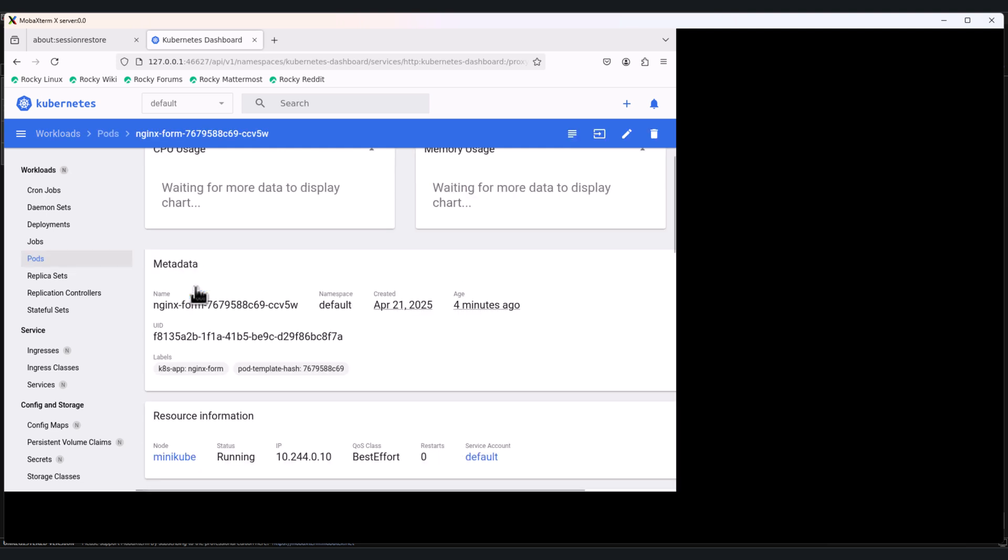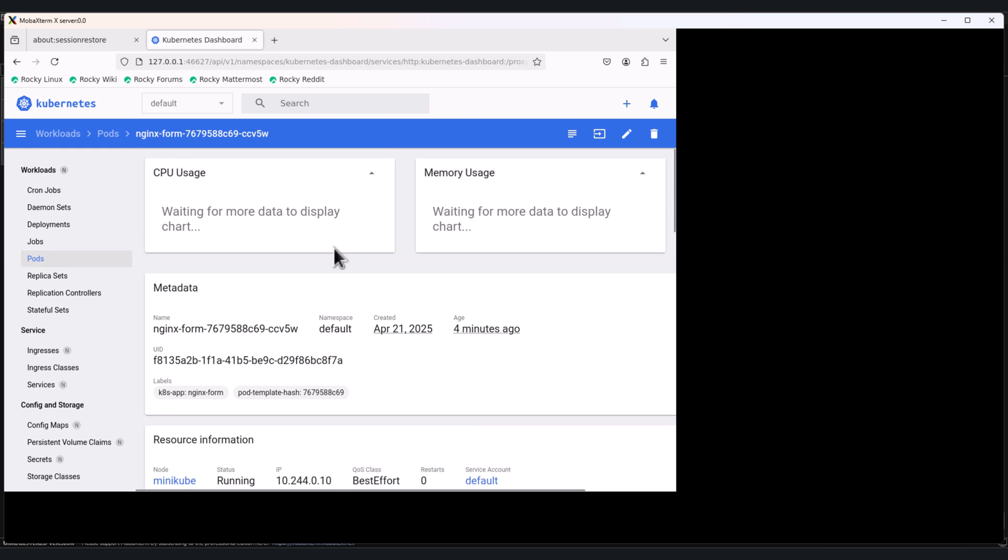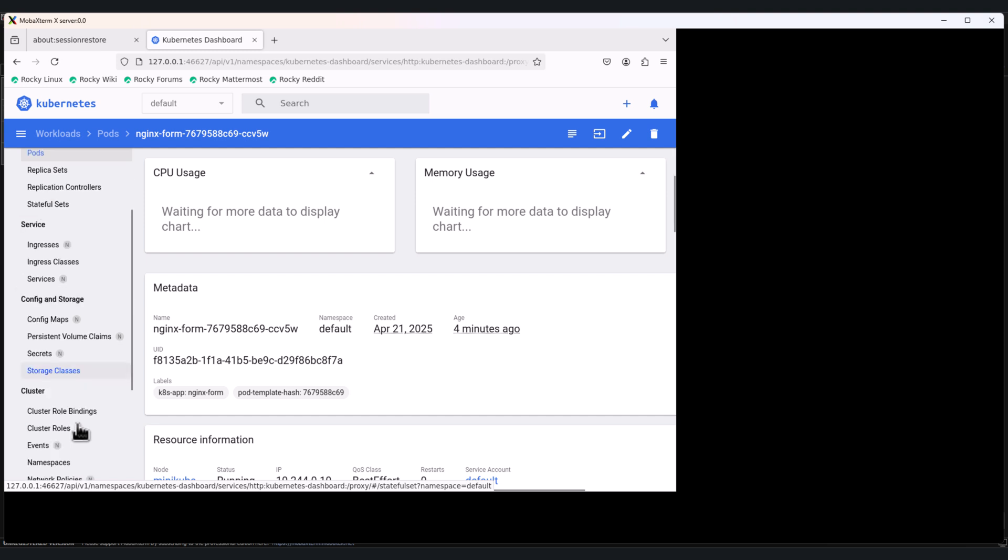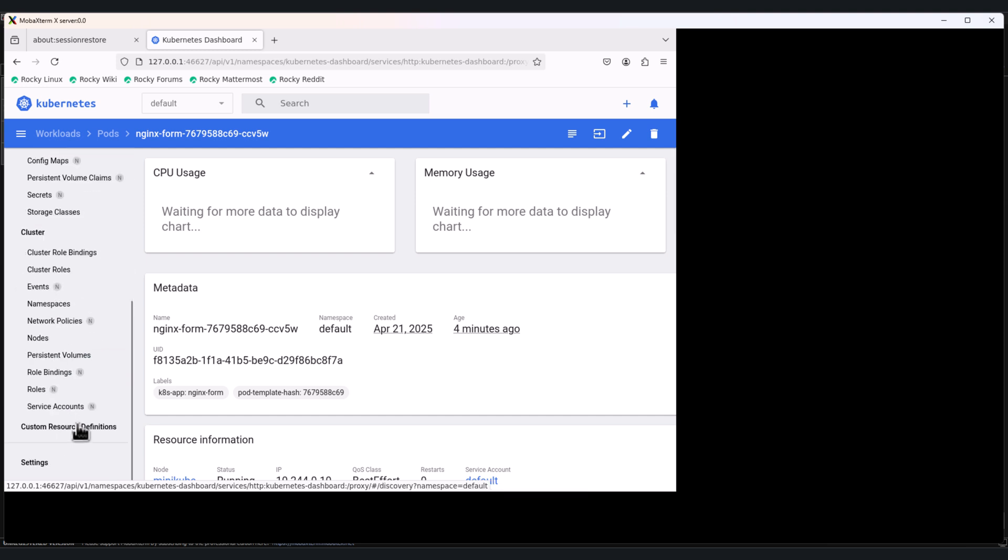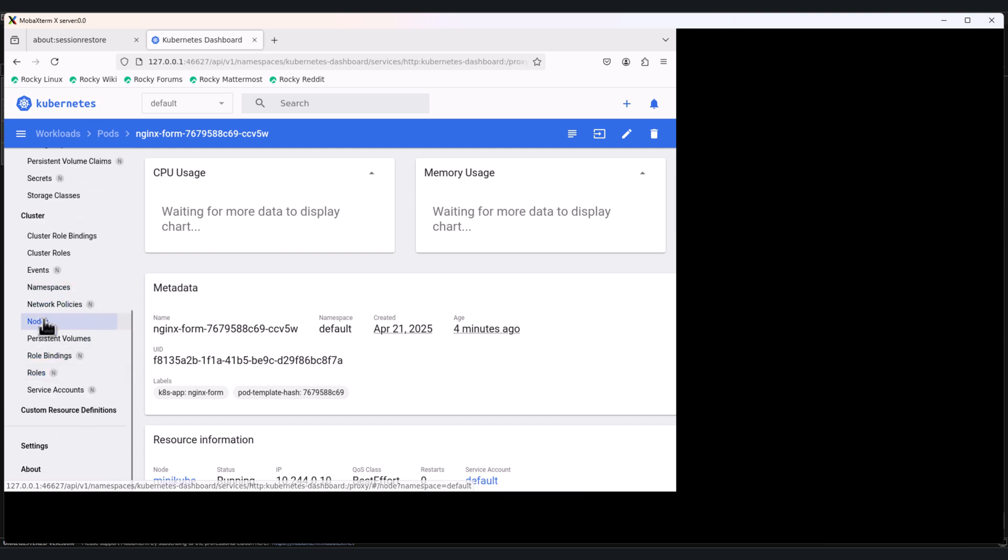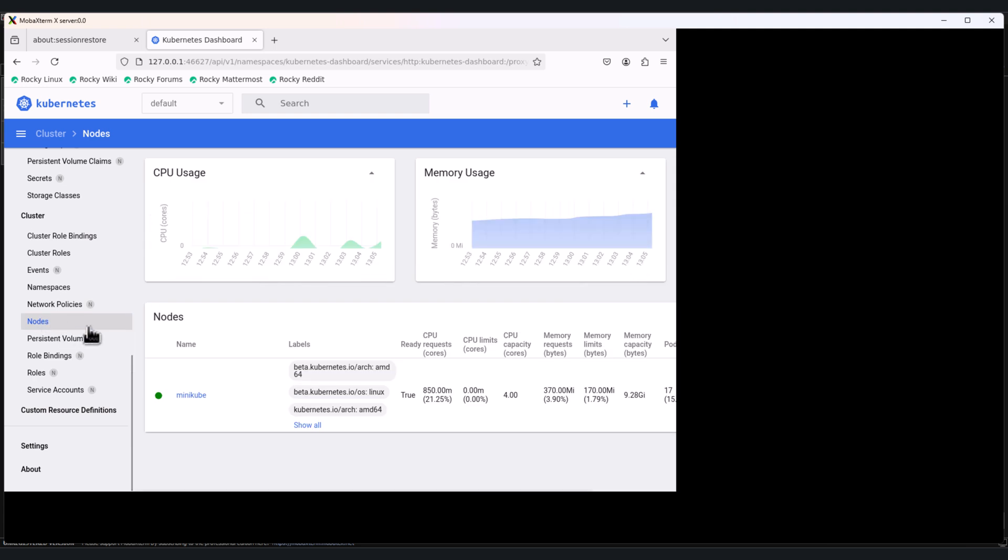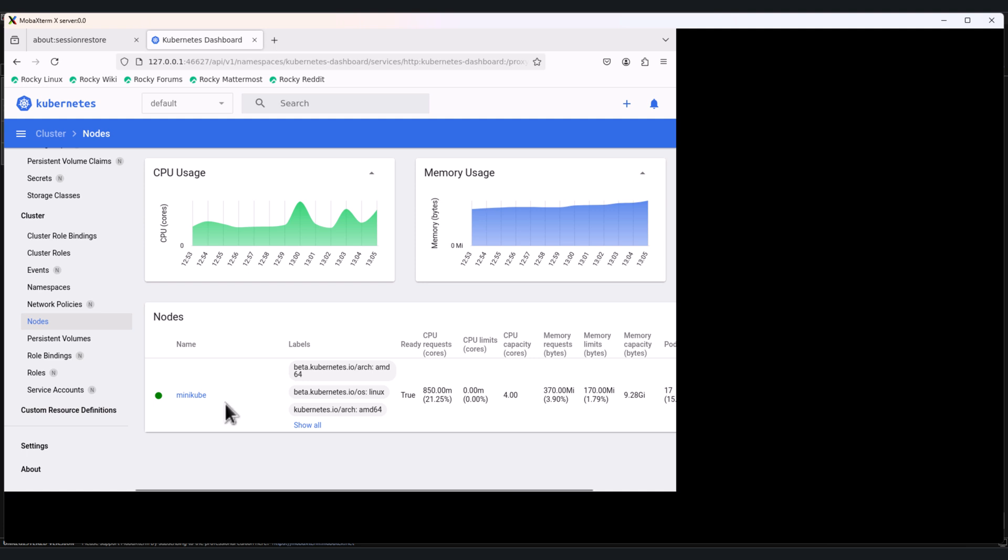This turns the dashboard into a basic monitoring tool, perfect for quick checks without needing a full-fledged solution like Prometheus and Grafana. This will take some time because just now we have created the nginx pod. After some time it will show the CPU usage metrics and memory usage metrics. And also scroll down, click on the nodes cluster nodes. Here you can see CPU and memory stats and metrics for minikube.